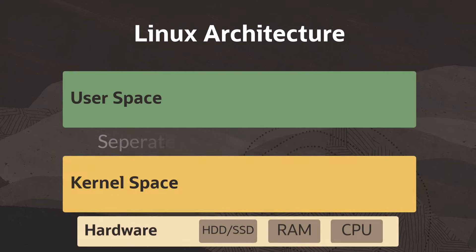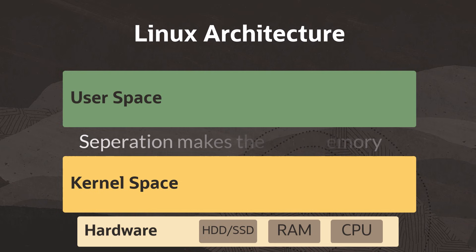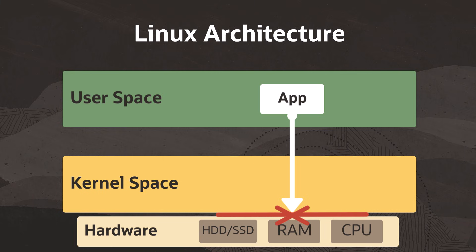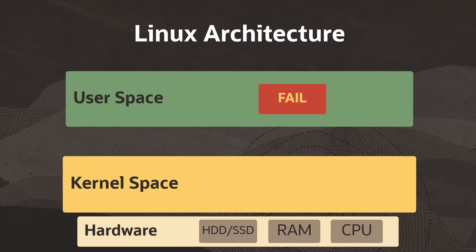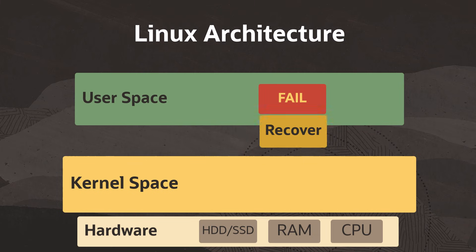In fact, the kernel space and user space are two separate areas within virtual memory. Keeping these spaces separate helps keep the system more stable. It prevents user applications from directly accessing the hardware, which means that if a process fails in user space, the damage is limited and can often be recovered by the kernel.